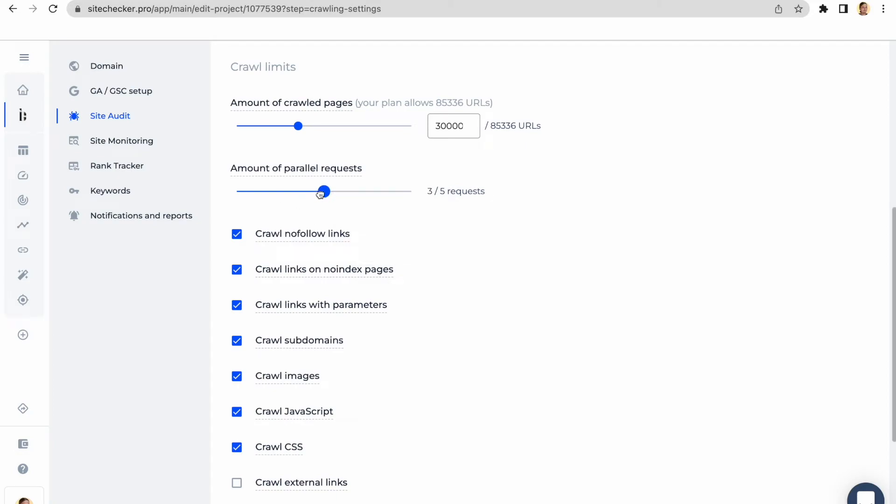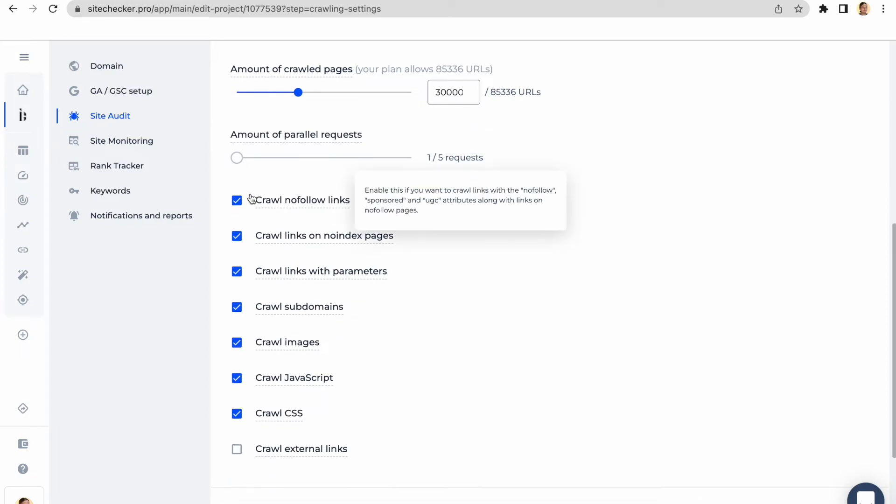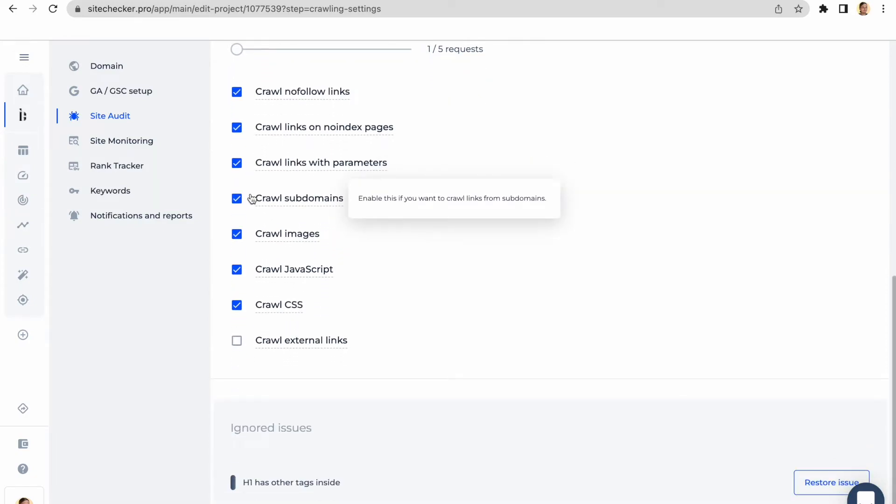Also, you can set the number of parallel requests. It is the number of URLs the SiteChecker's crawler can request simultaneously. Just set it to a minimum if the website responds slowly or the crawling process leads to 5xx server errors.